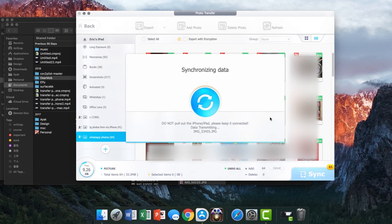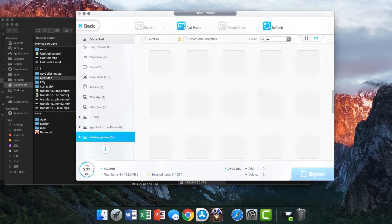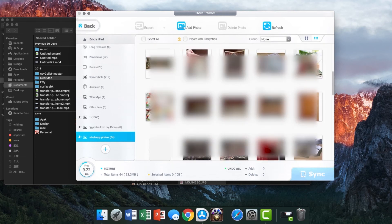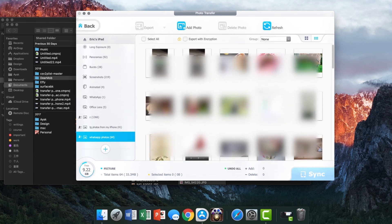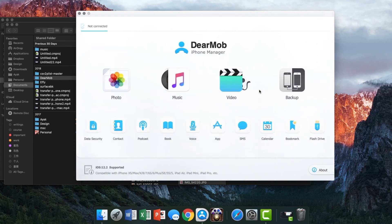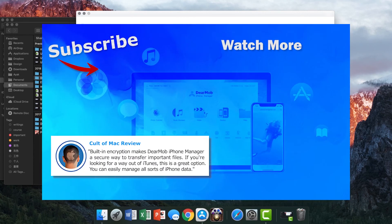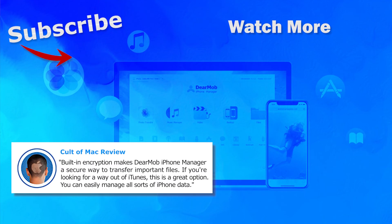iTunes might erase data when you sync photos improperly. DearMob iPhone Manager never erases any data against your will. Find the download link in the description below. Subscribe and like us.